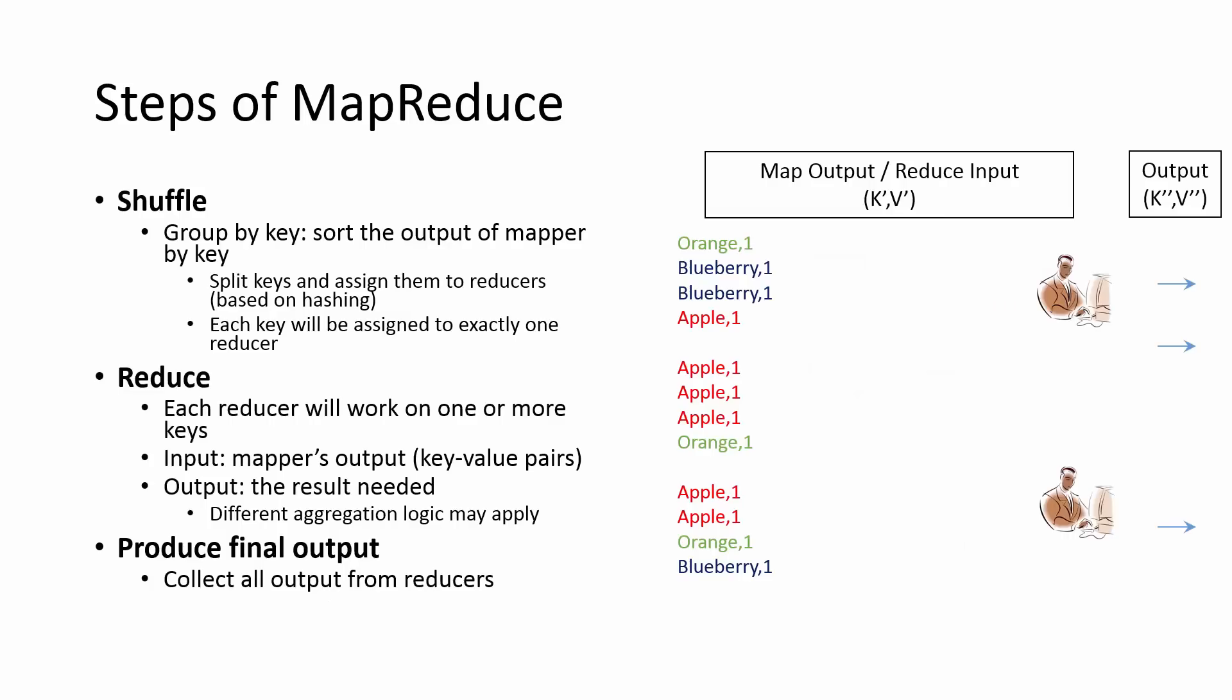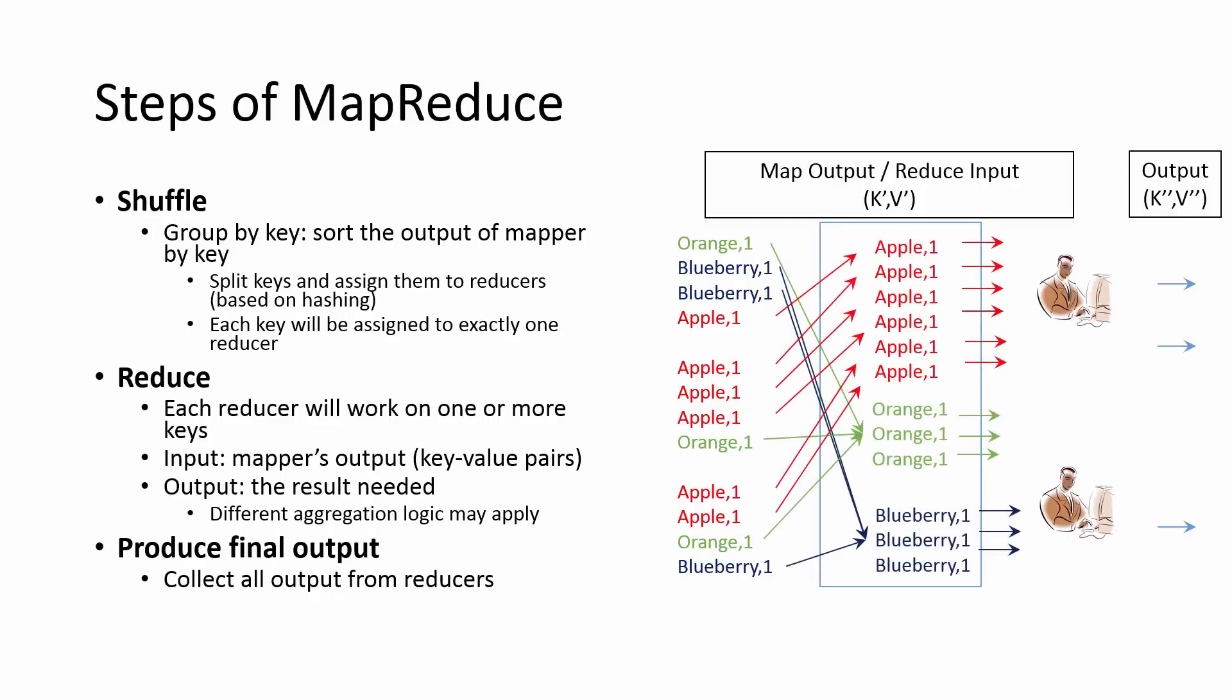In the shuffle phase, the output of a mapper is sorted by keys and split among the available reducers. Each key is always assigned to exactly one reducer. In the reduce phase, each reducer will work on one or more keys. The output is the sorted key value pairs from all mappers and the output is based on some user defined computation on those key value pairs. Once all the reducers are finished executing, the output can be collected from all the reducers.